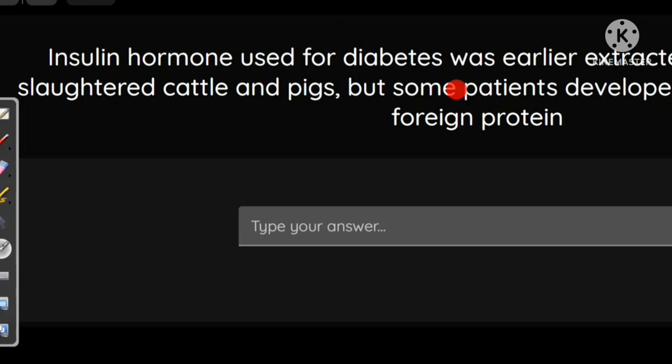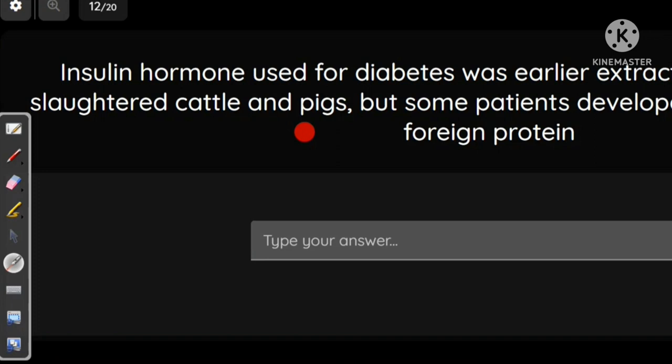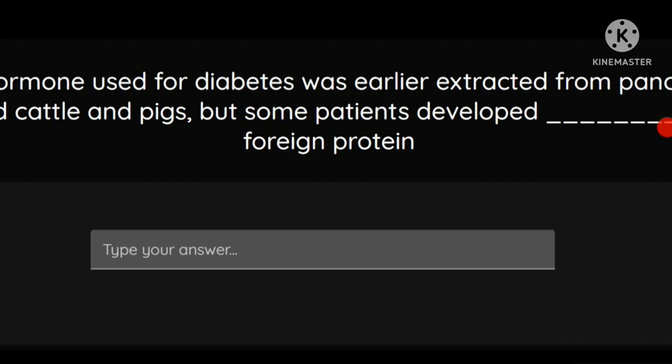Insulin used for diabetes was earlier extracted from the pancreas of slaughtered cattle and pigs. But some patients developed a reaction to the foreign protein. Because those proteins were not of human origin, patients developed allergy. The answer is that they developed allergy.